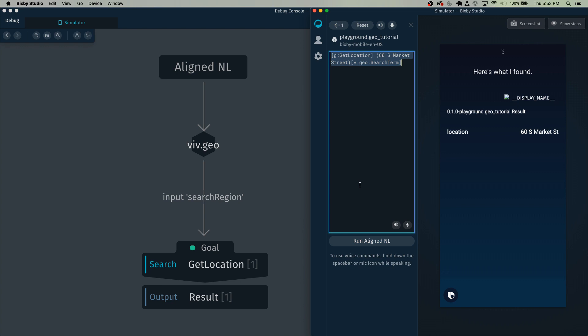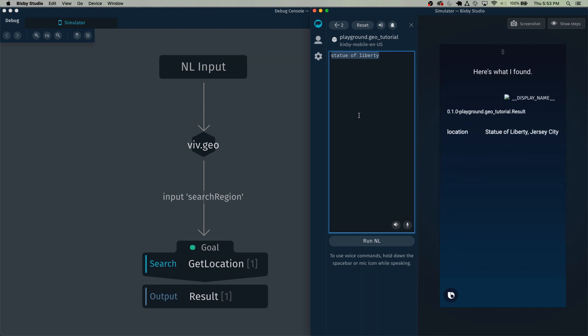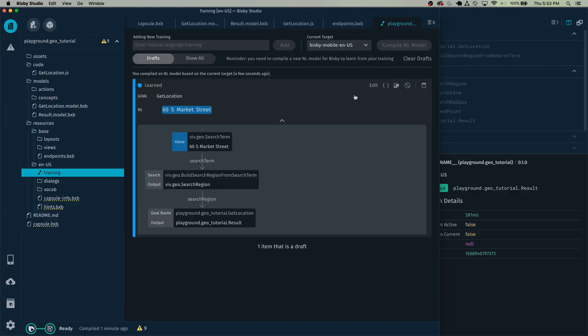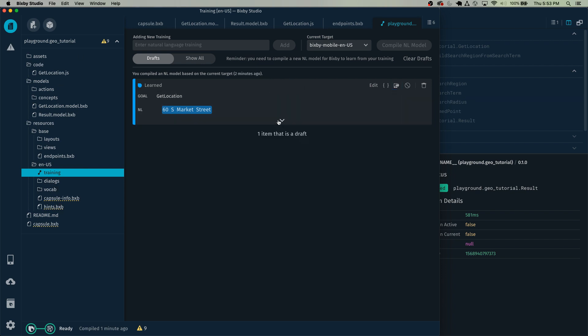And now let's also train this for the Statue of Liberty. Here's what I found. And you'll see here that it's actually already working. So we don't really need to provide any additional training for this right now. And that's how you really get started with the geo capsule.